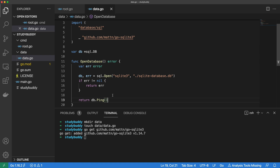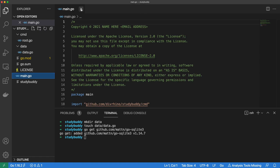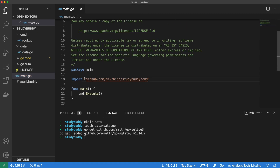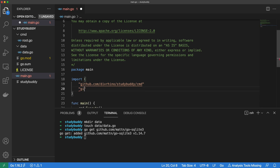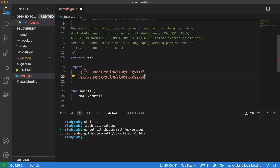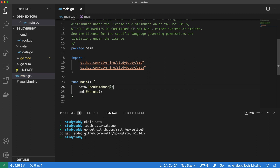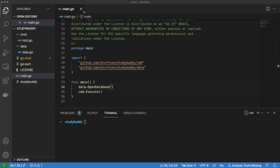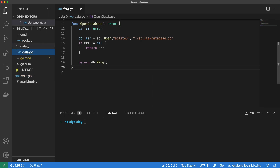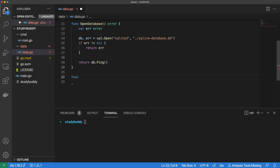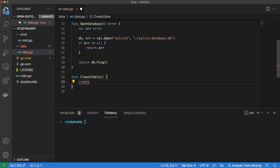Now we can use our newly created OpenDatabase function from within our main.go file. Let's import our data package, then we can open the database connection inside the body of func main. We also want the ability to create a table within our database. Heading back into the data.go file, let's create a function called createTable. Whenever we interact with a database, we need to speak to it using SQL.